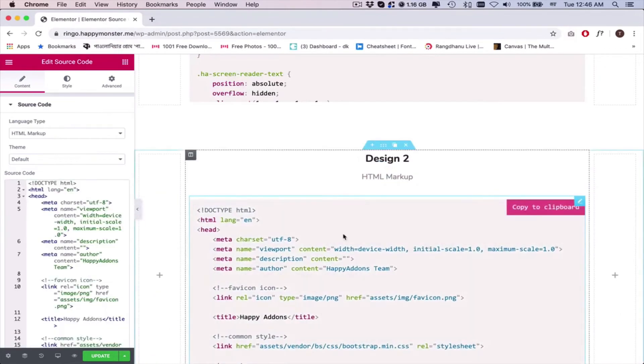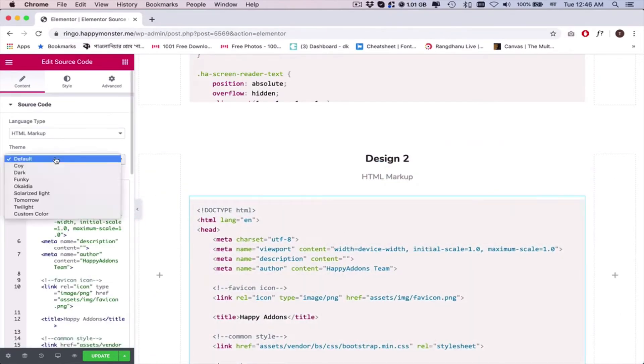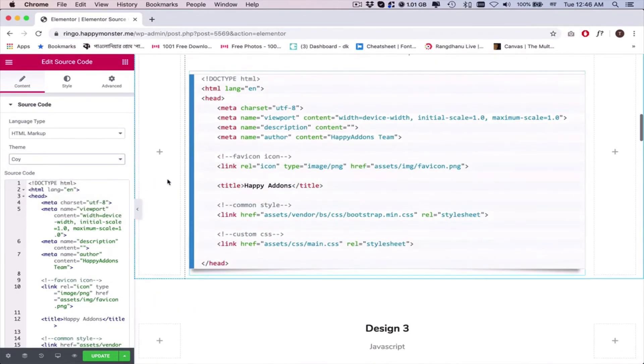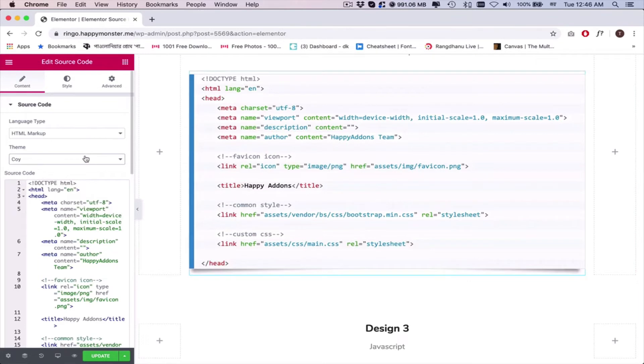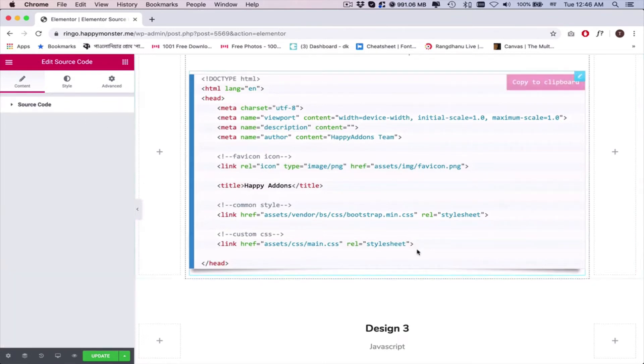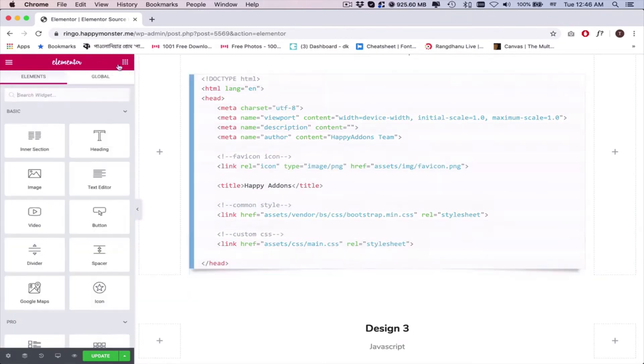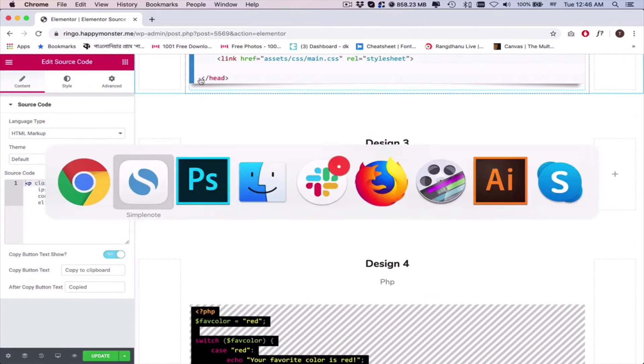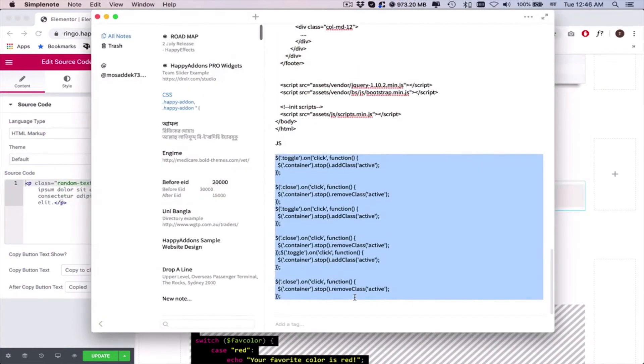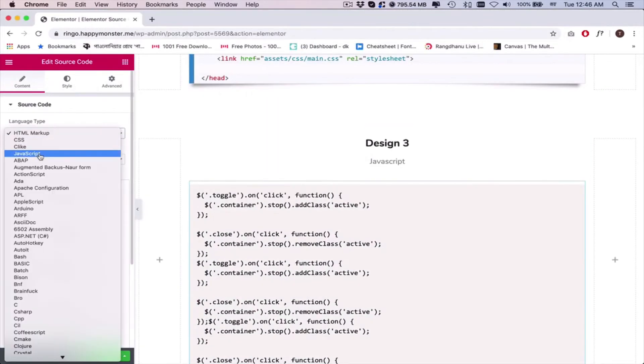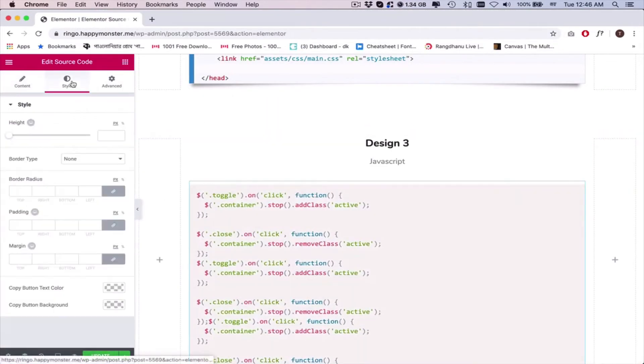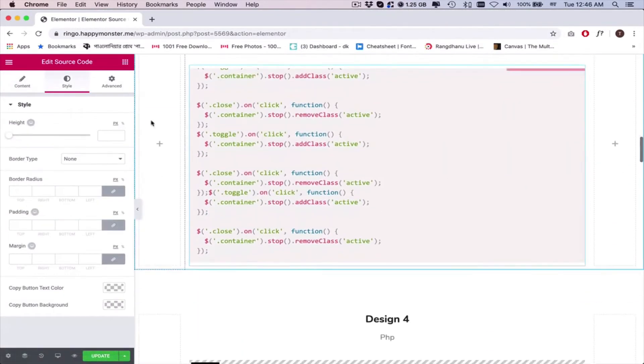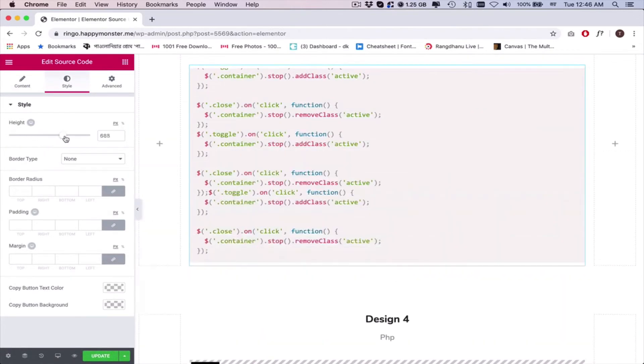Next, change the theme of the design and apply the most suitable layout. Following the same process, add more source codes here. Click on the style and adjust the height.